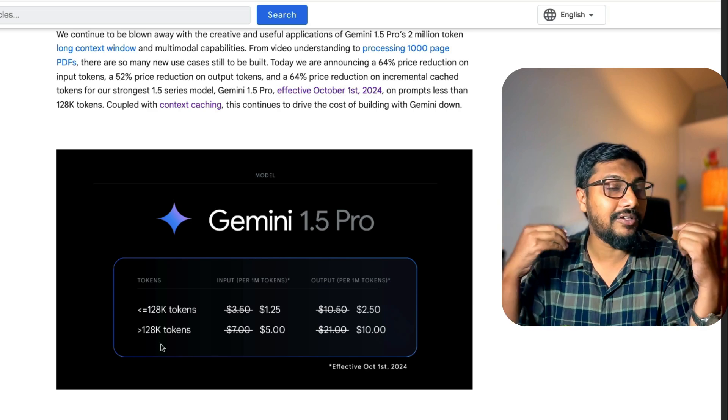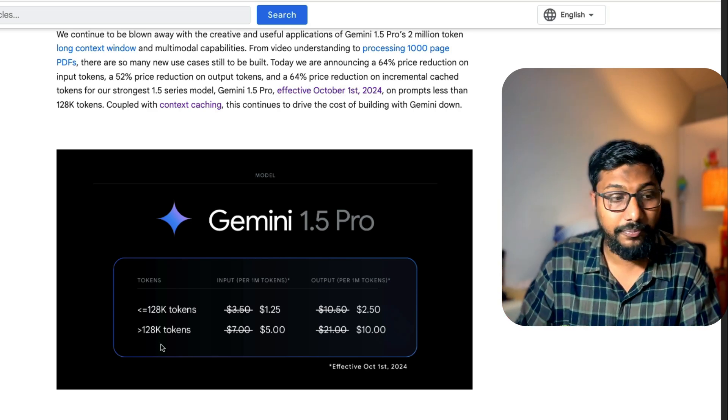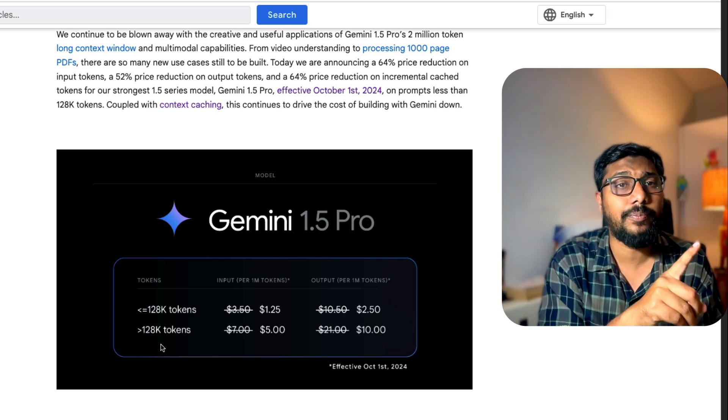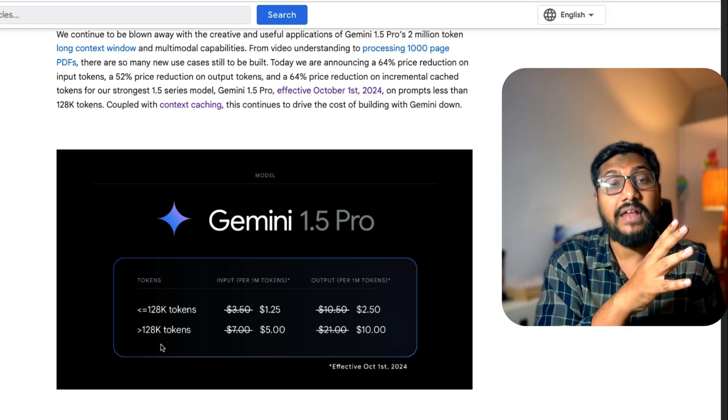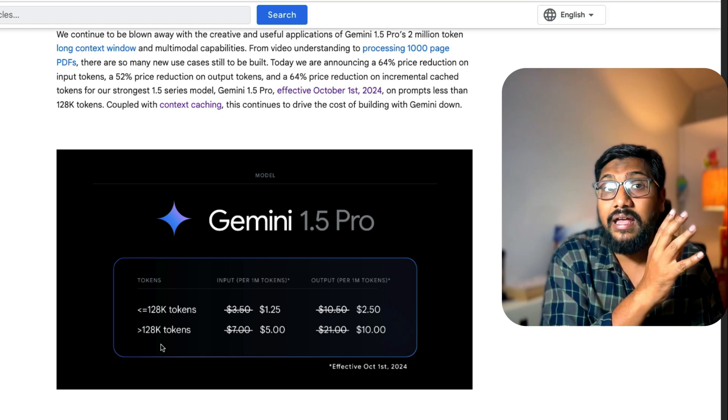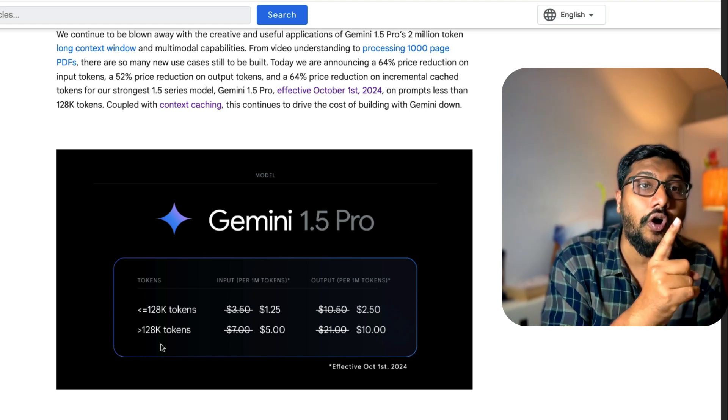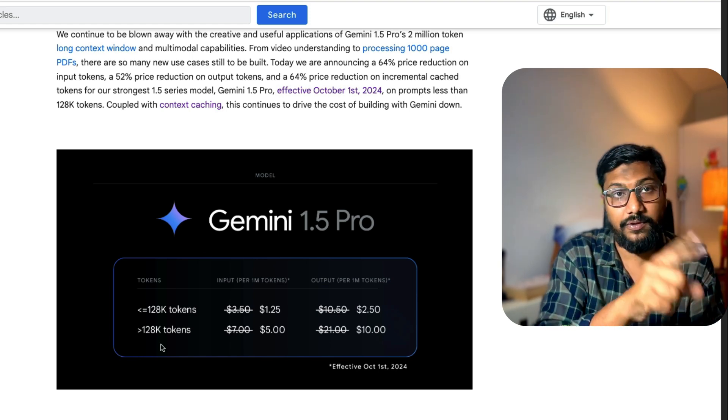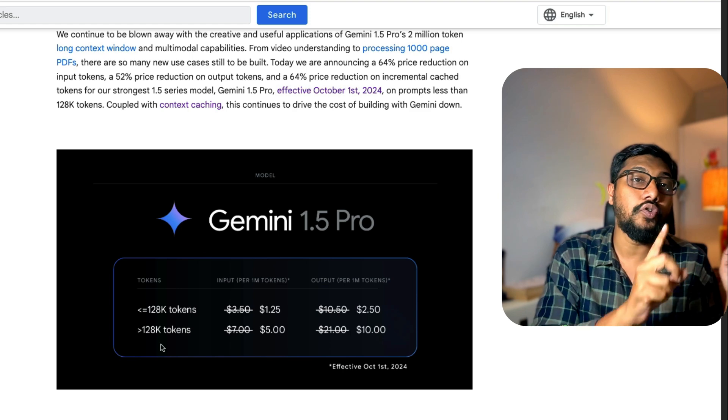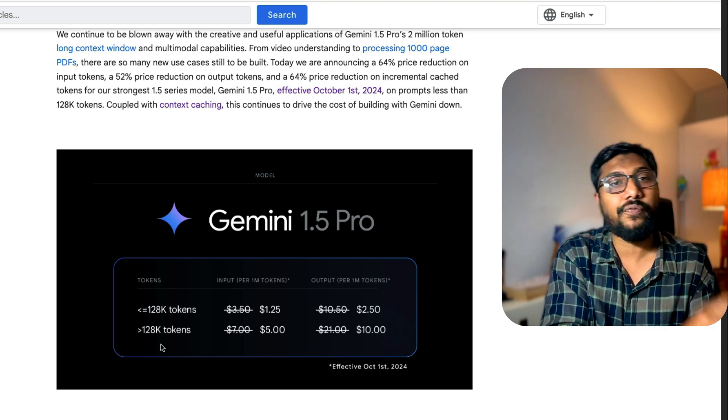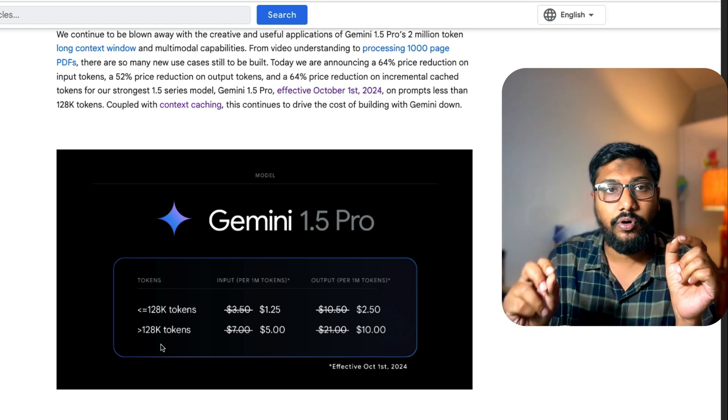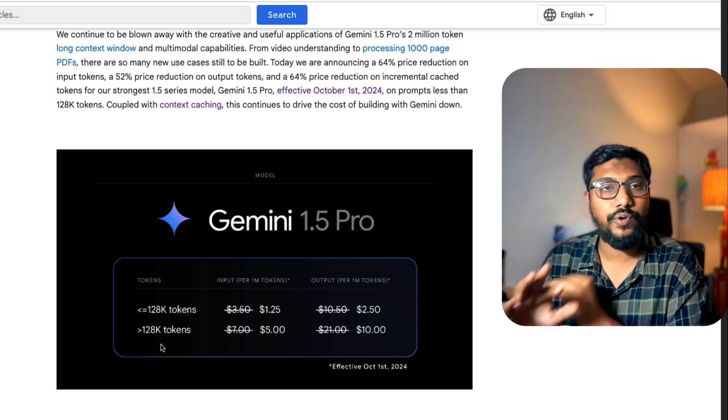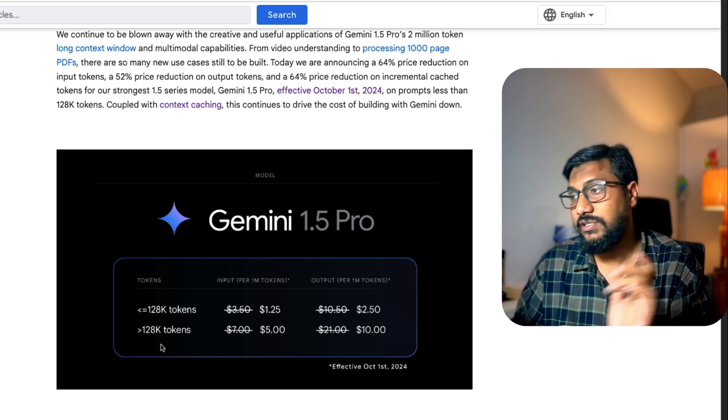If you see Google Gemini 1.5 Pro, this is the only model that can process videos. This is the only model that can take a video, process the audio clip from the video, and also use the video frame and process it. It's an excellent model with long context window, quite good for a lot of different use cases.